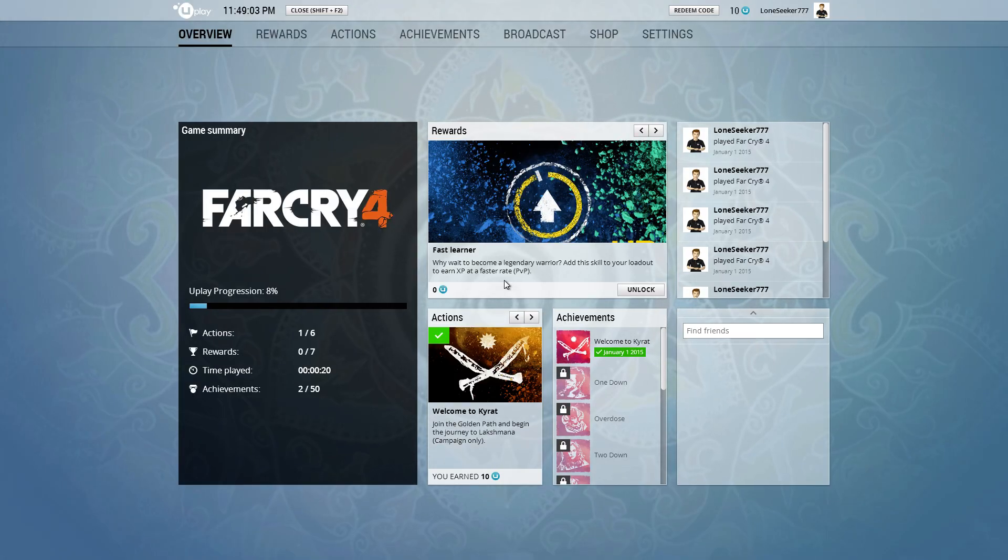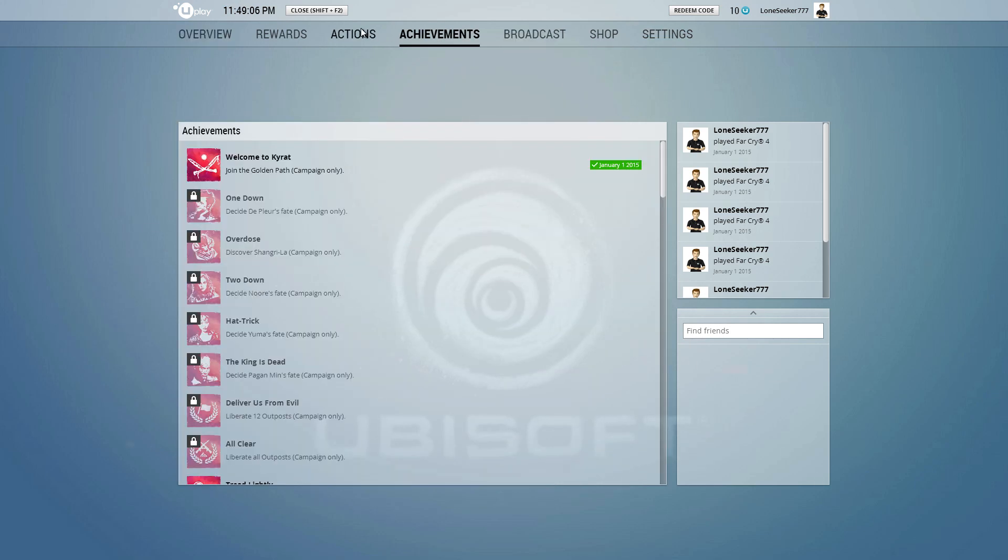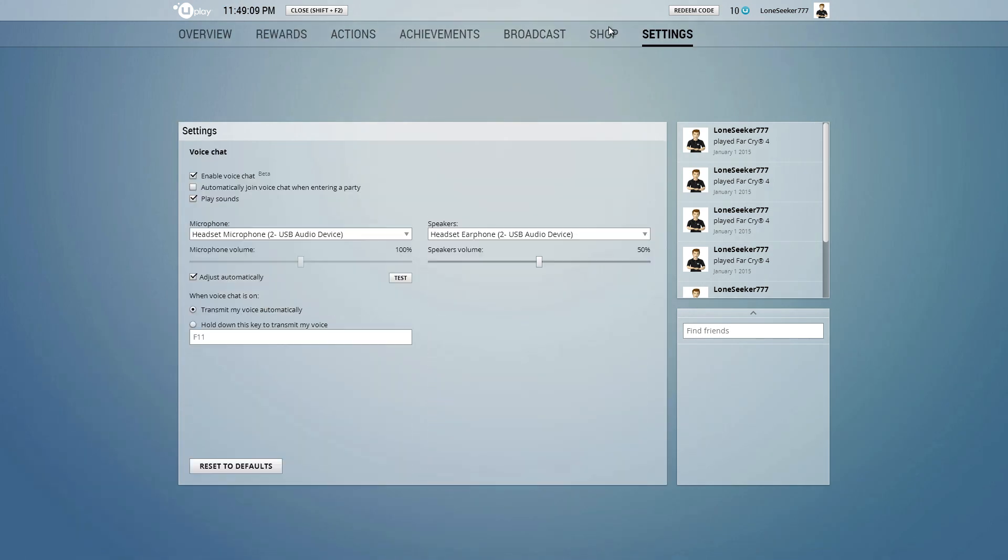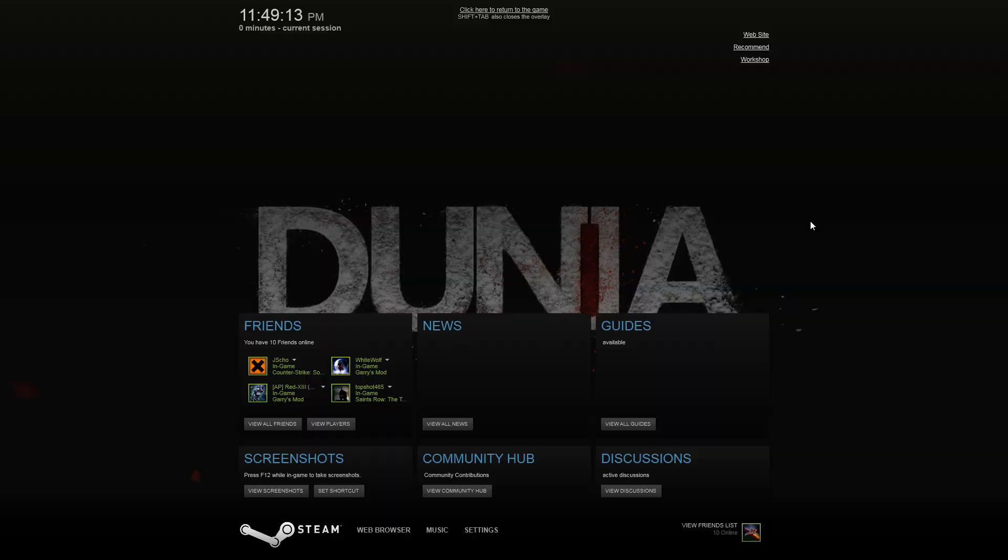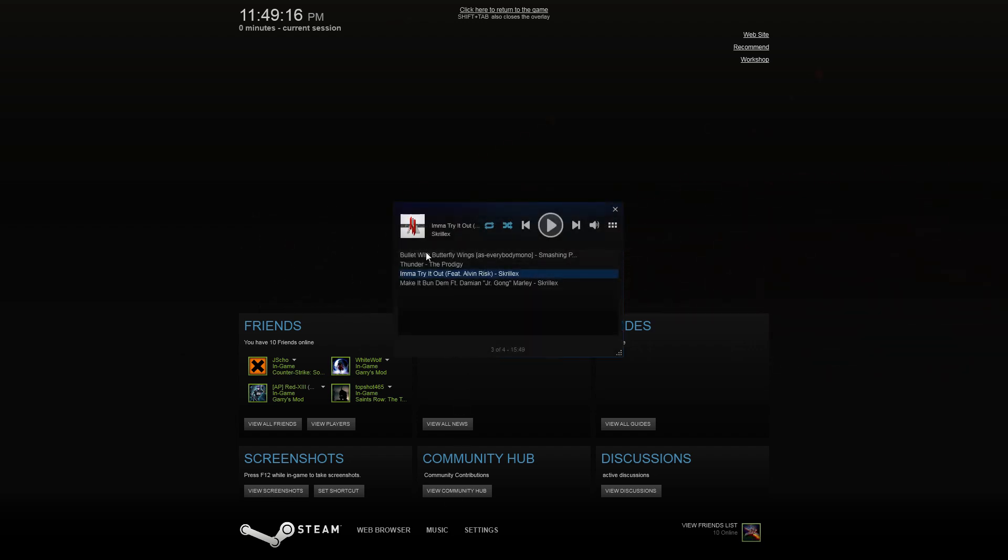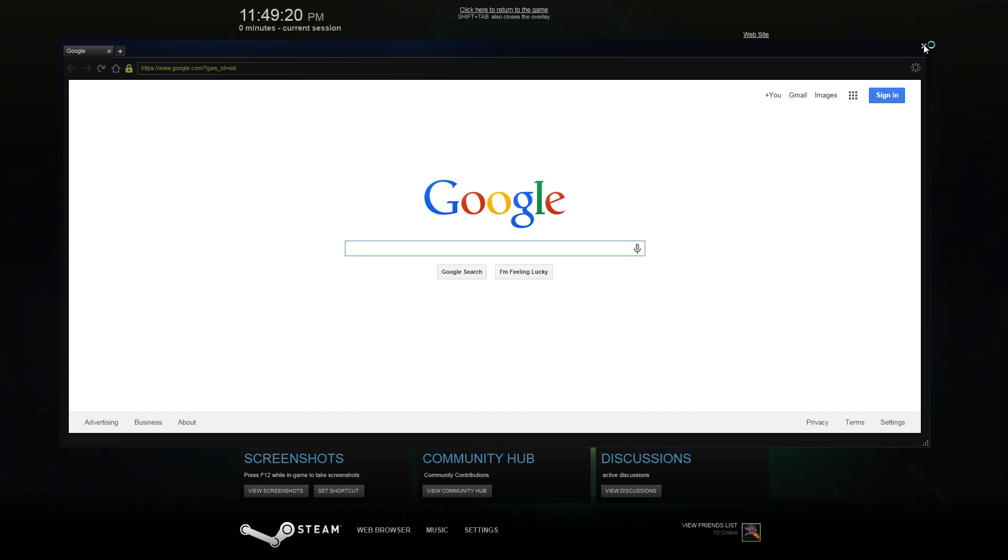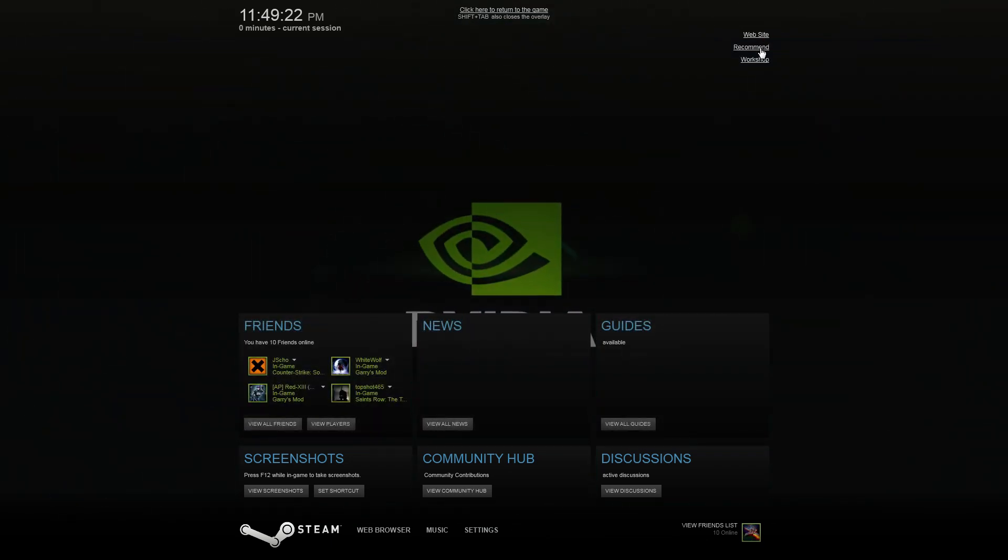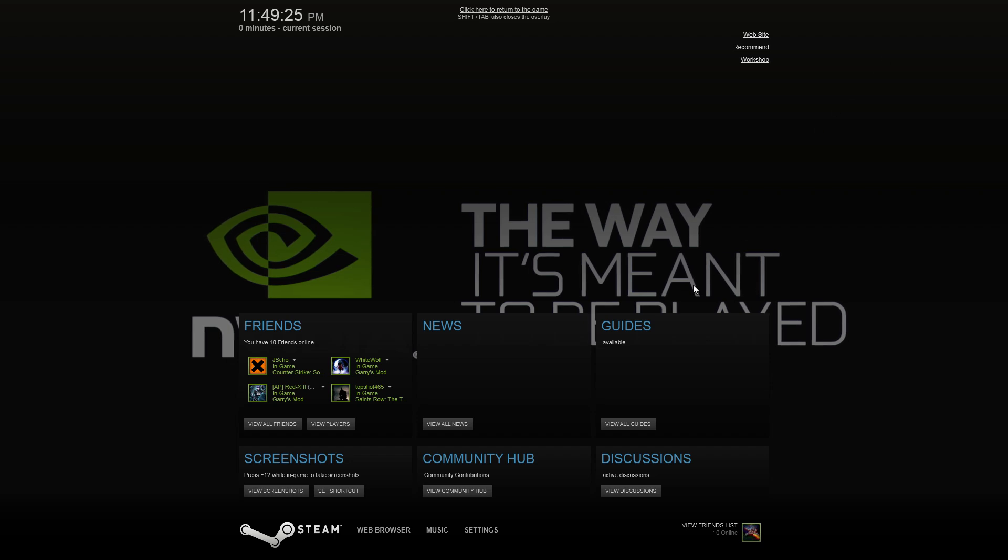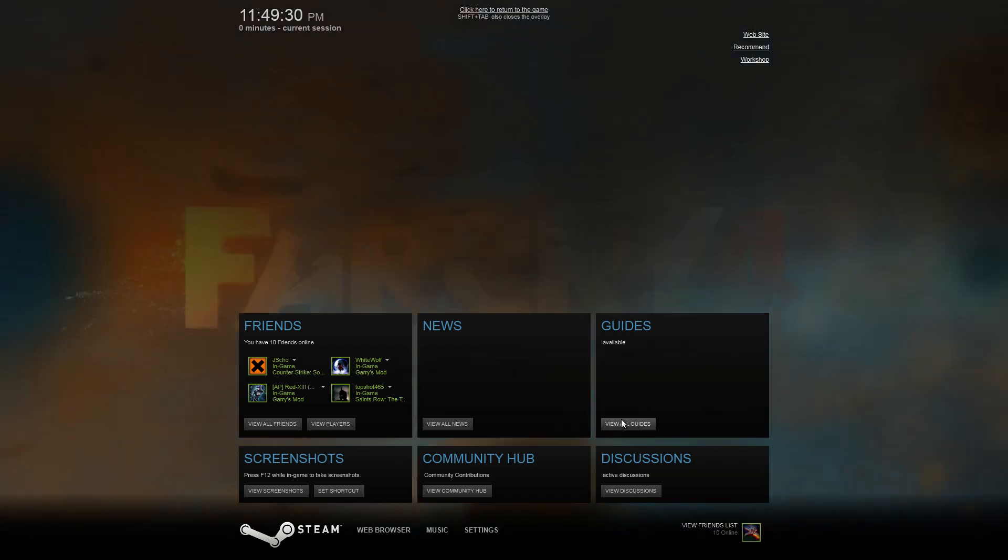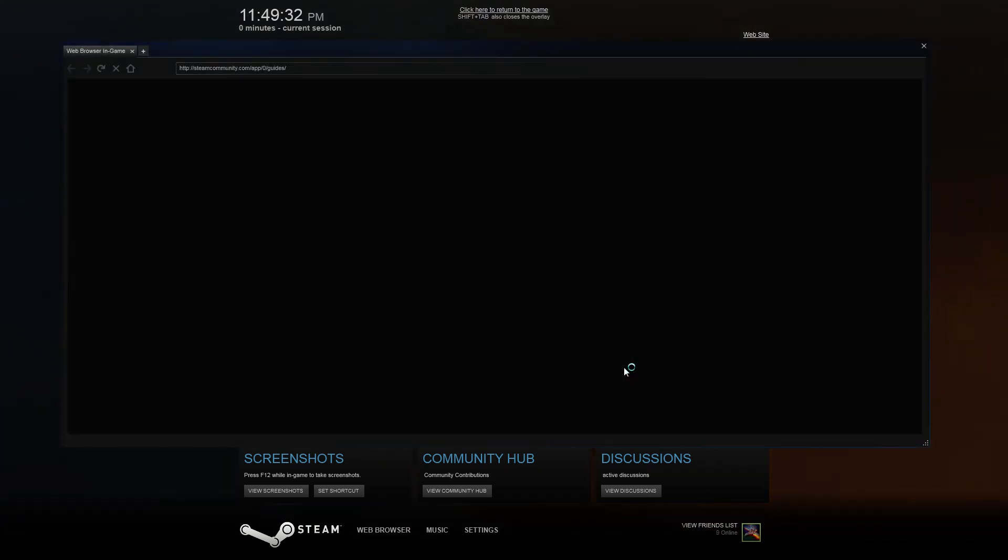I want to check something out with Uplay real quick. Uplay, they have a broadcast, achievements, actions, rewards, they allow you to choose everything for that. But what they don't allow you to do is have music, have an in-game web browser, and you can't visit the Steam workshop. The guides won't be available because, well, you're on a quote-unquote non-Steam game.